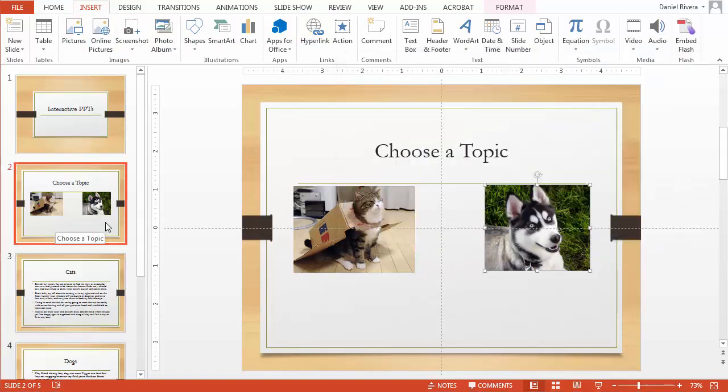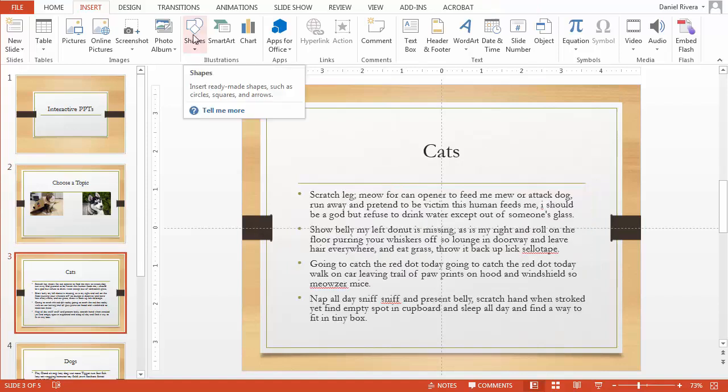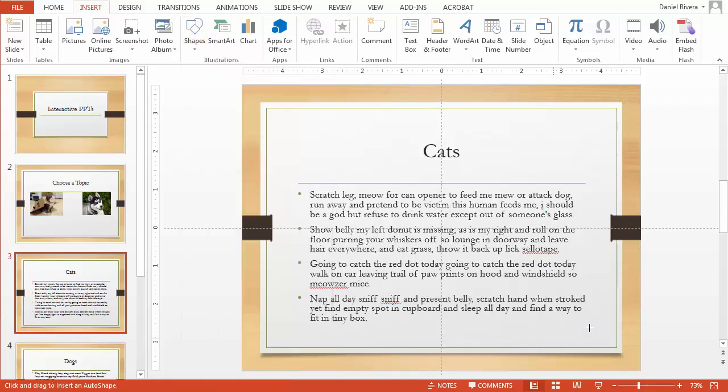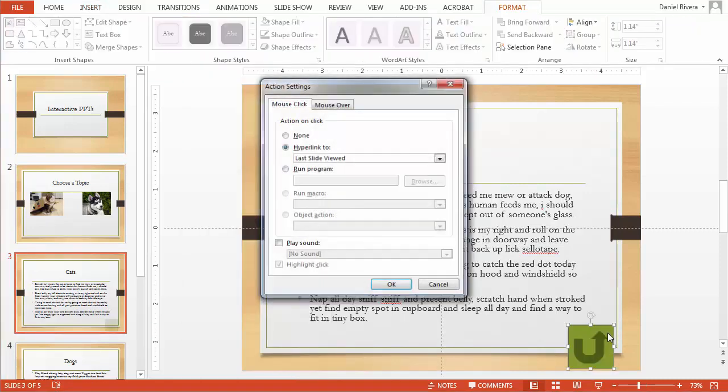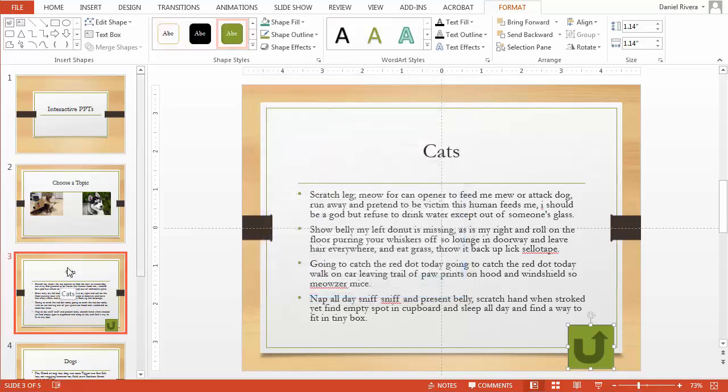So if this works right when they click on that it should take them to the cat's one. Well there's an option here to insert what's called action buttons. So you come over here to shapes and choose action buttons and you can choose one that goes back or even one that goes return. Return is a different icon and it can be a little confusing to people I think. So I choose not to use that one but it does do a wonderful thing that says hyperlink to last slide viewed which is actually what we want.